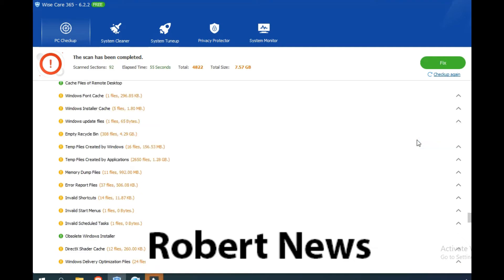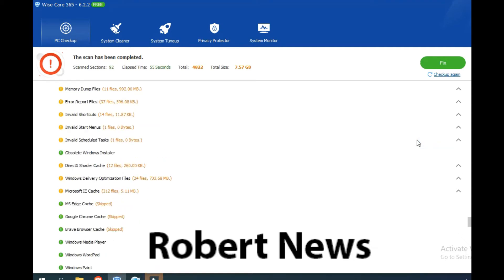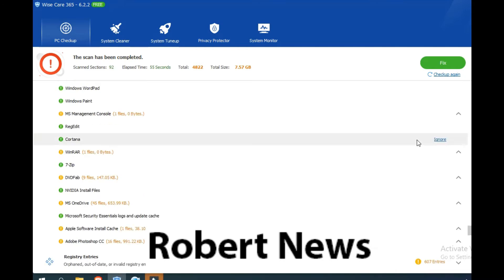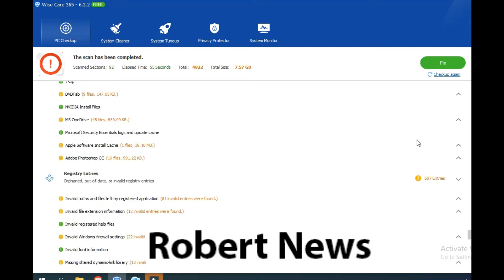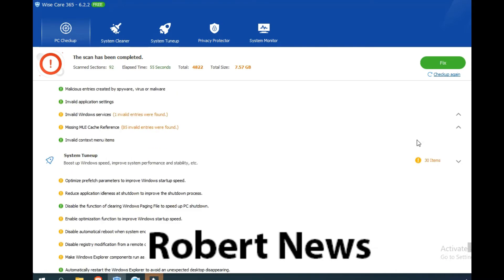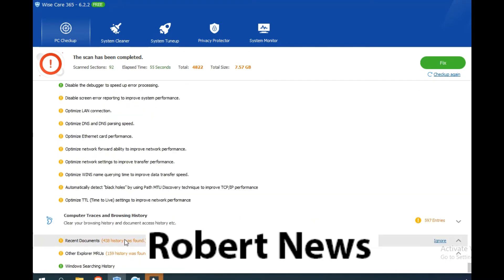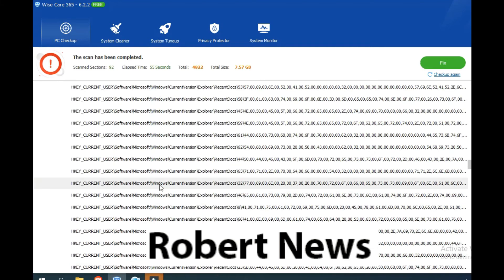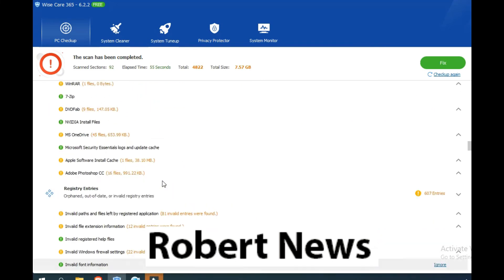Invalid registry entries and system tune-up like boot up, Windows speed, improve system performance and stability. It can close frozen processes to avoid system crash and optimize refresh policy. You can start the scan after selecting options.